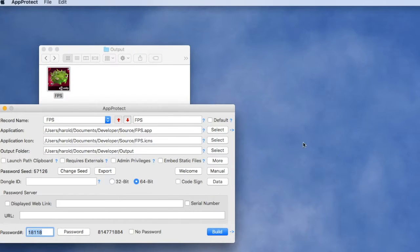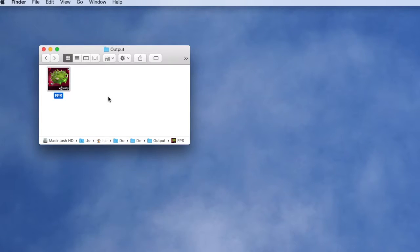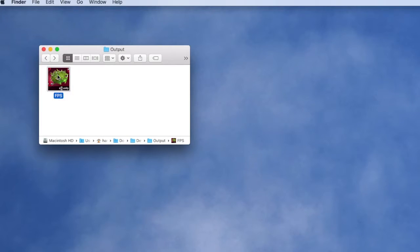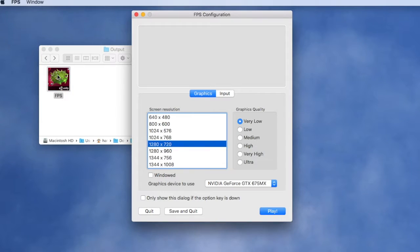We've shut down the application now and we'll close AppProtect as well. From now on whenever the user wants to launch the application, they just double-click and immediately it begins running.